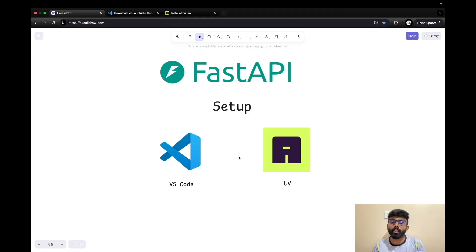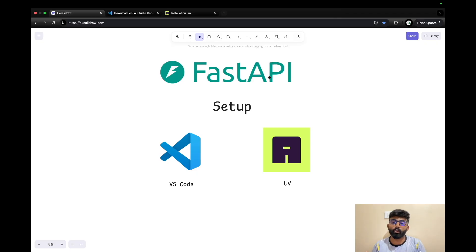Next, there is UV. Basically, it is a package manager in Python. In FastAPI, there are packages in Python. When you install it, you can use pip install FastAPI. But in the current industry standard, pip install is very slow, so that is why we have this framework.